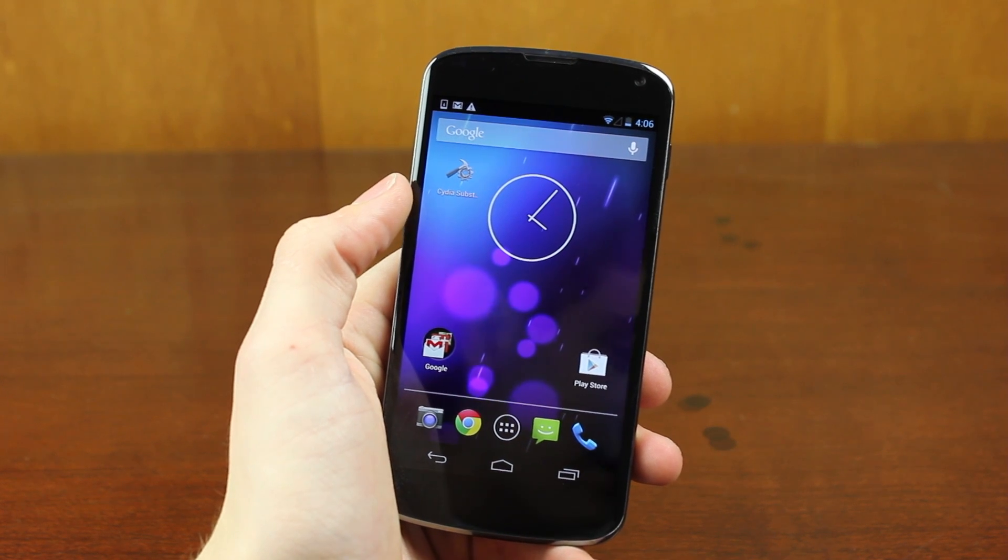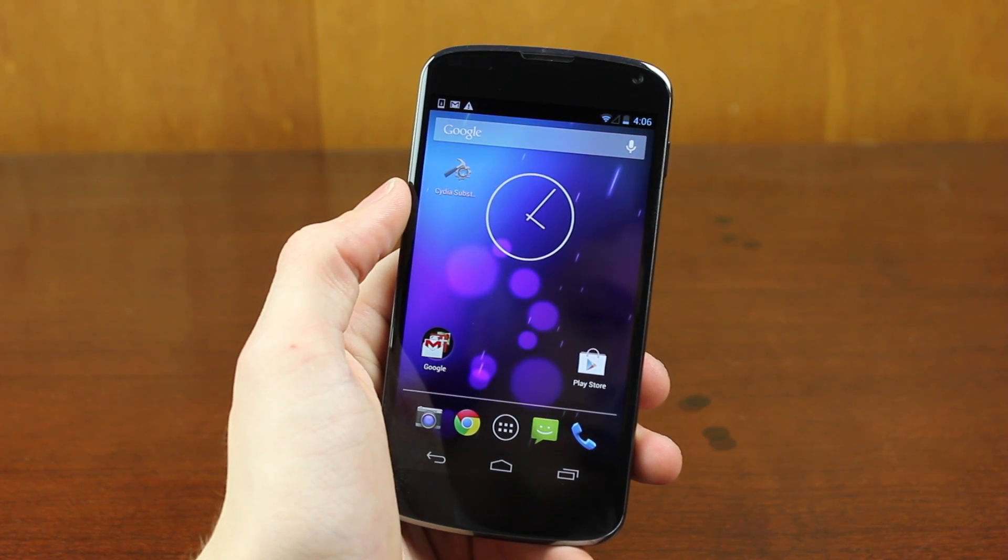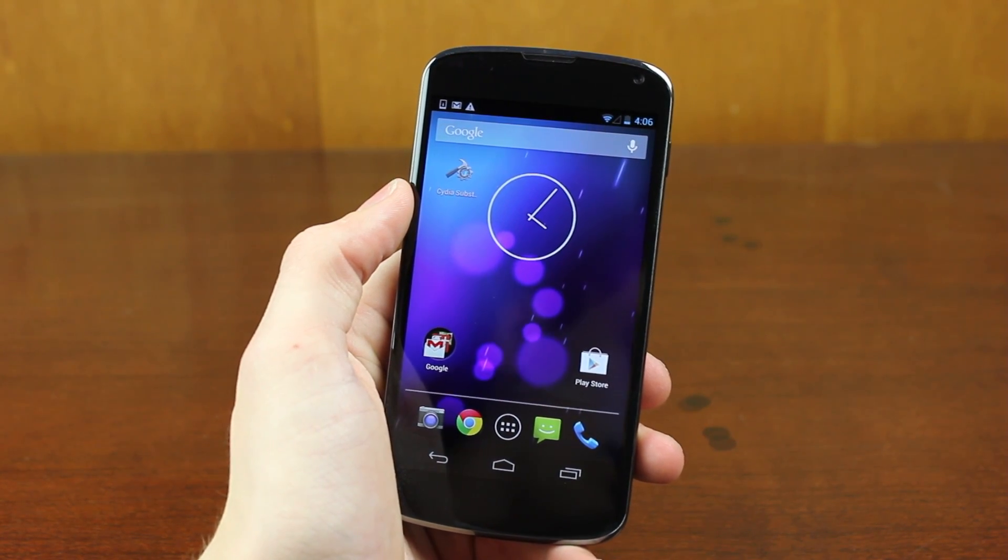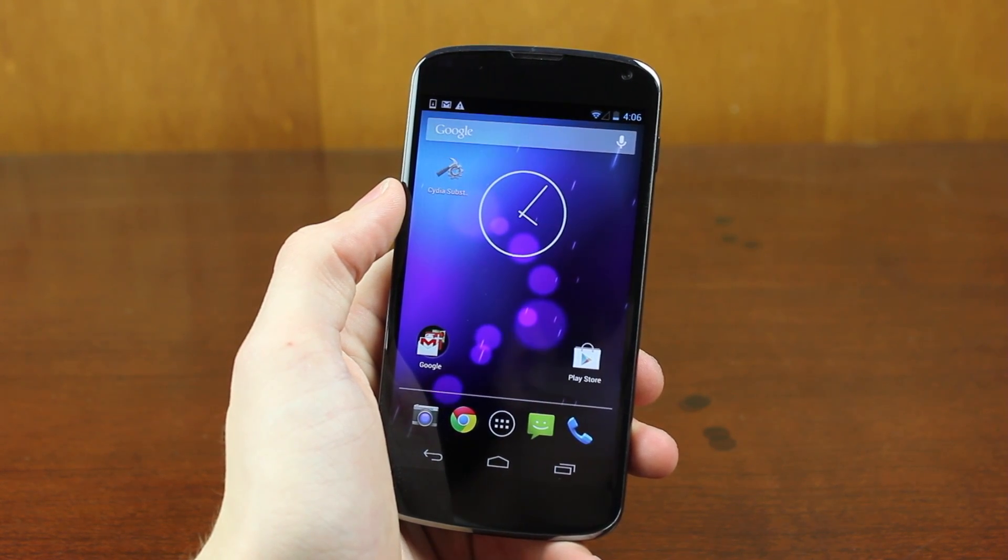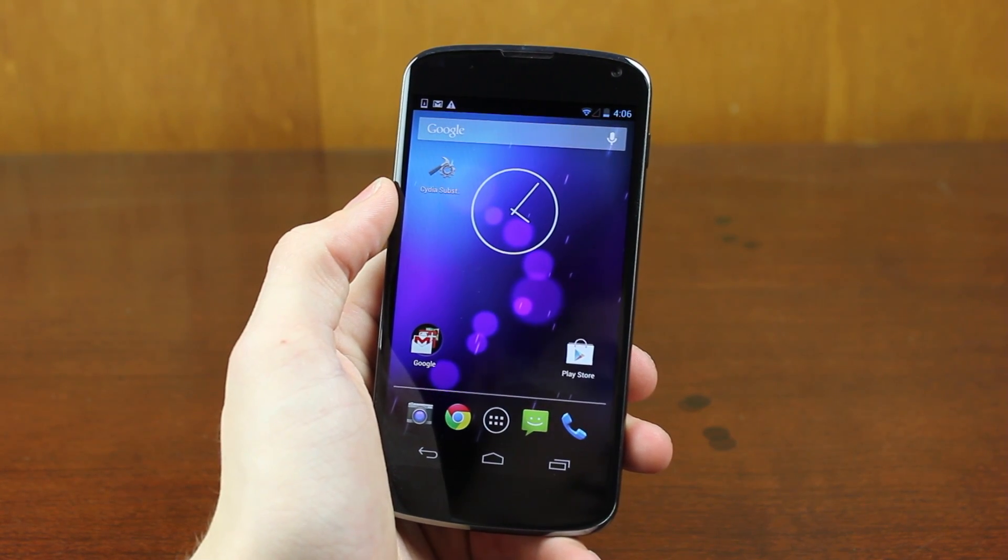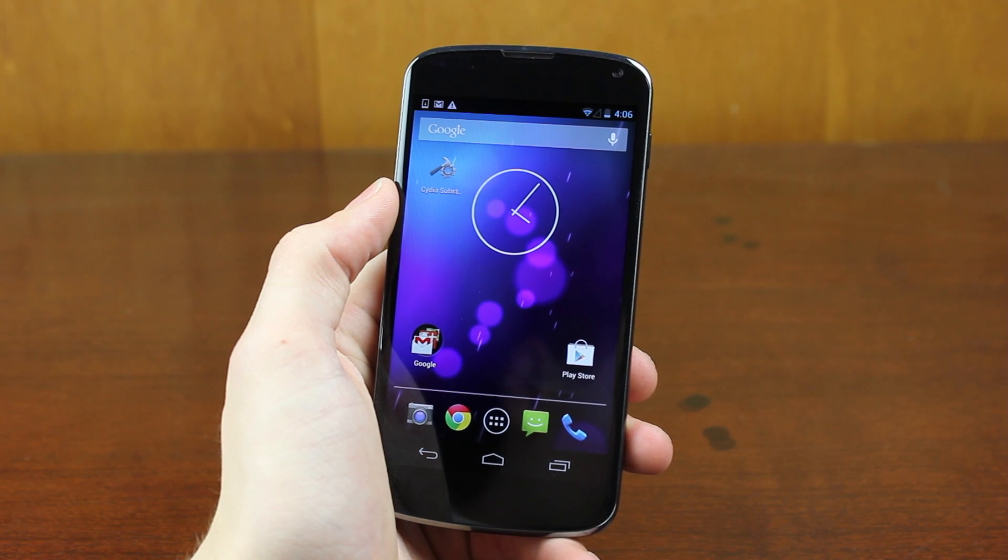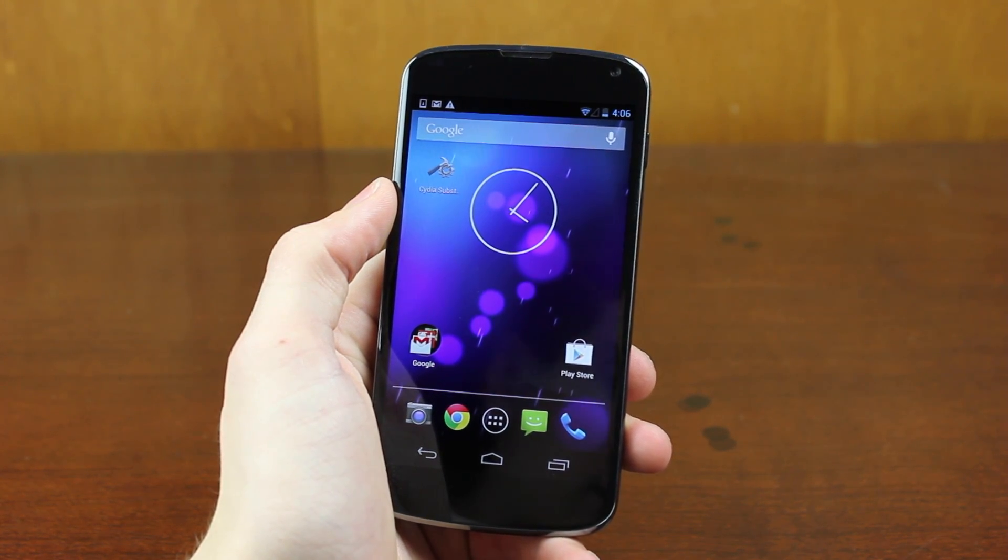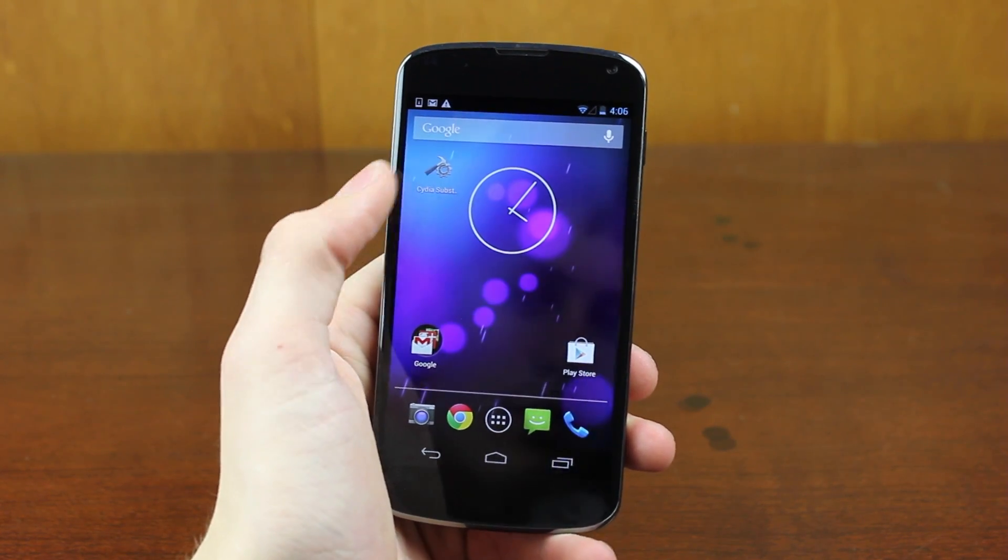One of the big catches is you'll have to have a rooted phone. I know this was sort of annoying for me. I have the Nexus 4. It took me a little while to root it. I'll have some links in the description if you have an Android phone and you're wishing to root it.